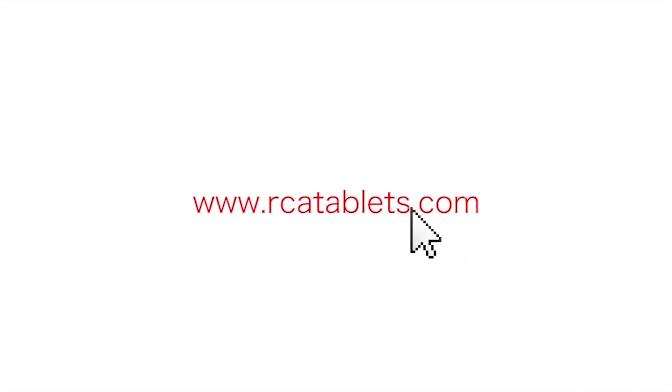We hope this tutorial was helpful to you. For more information, go to rcatablets.com.